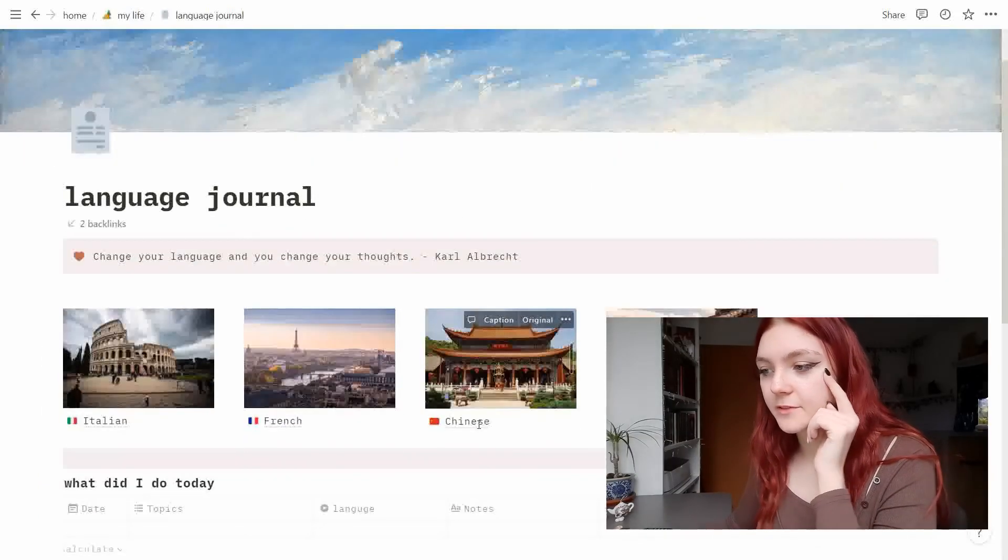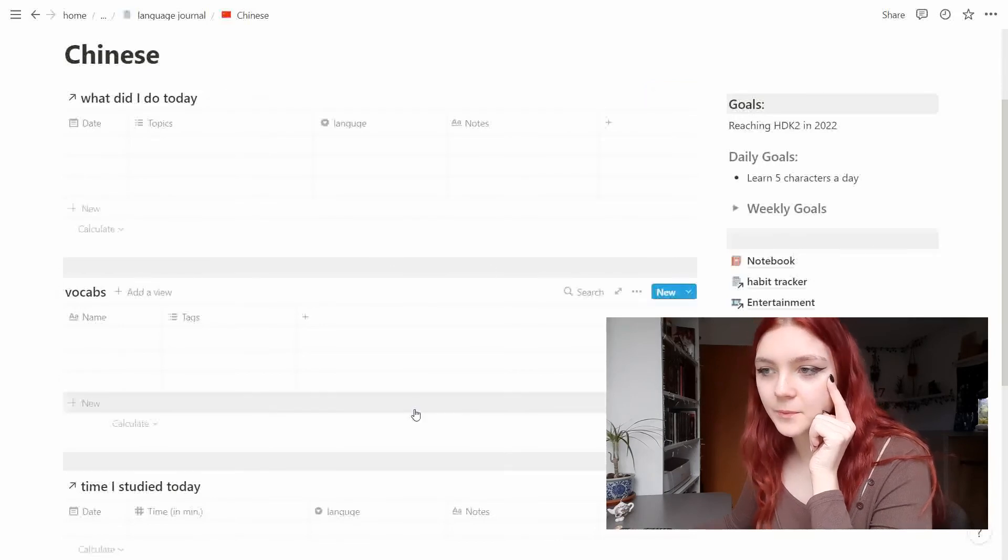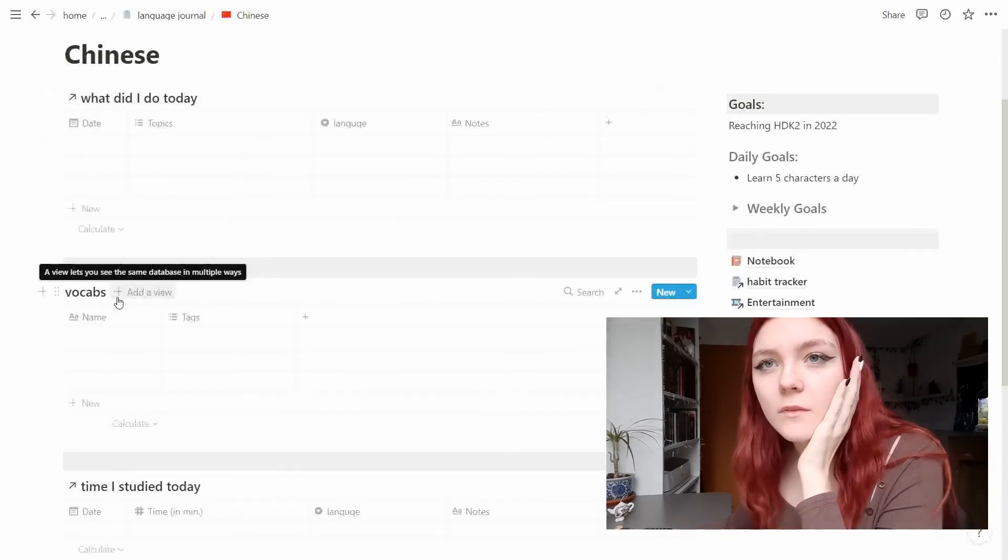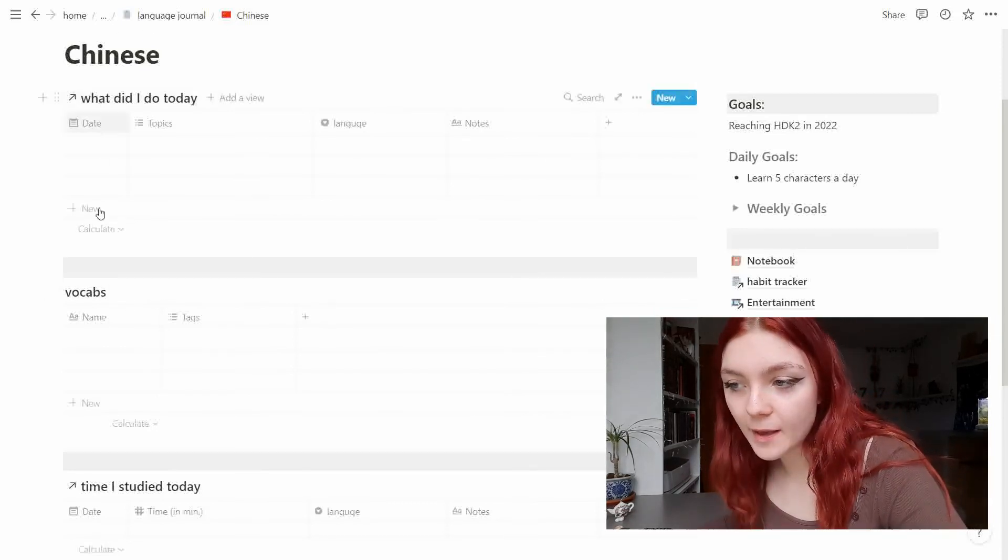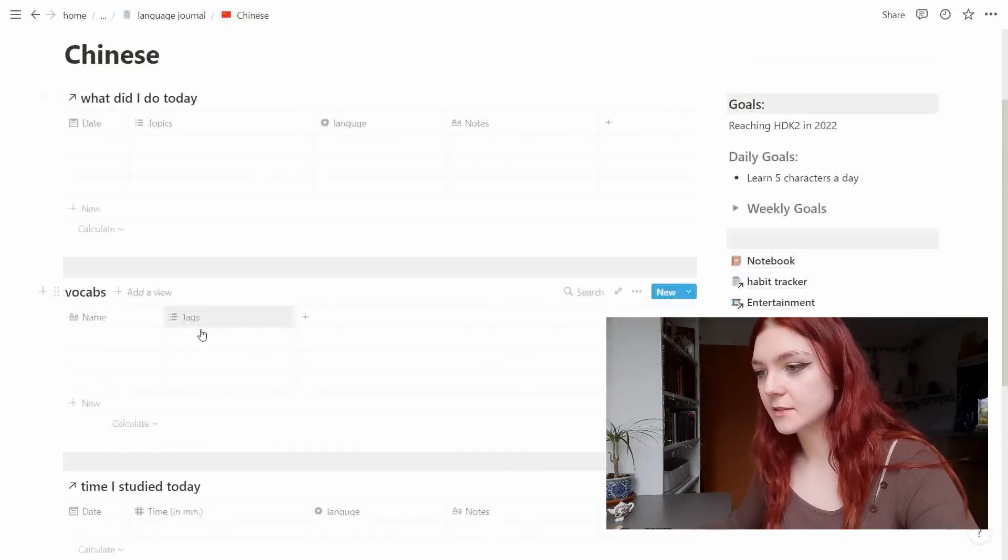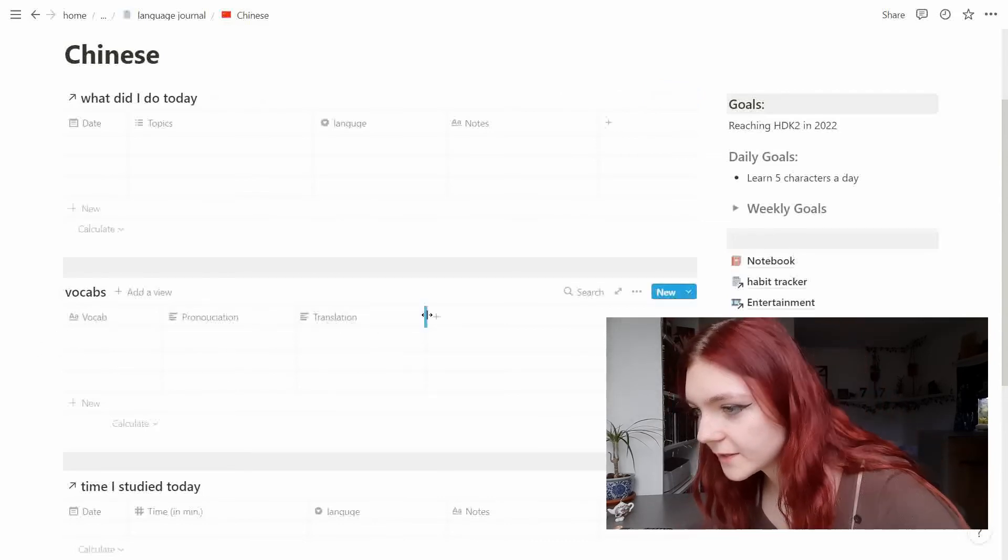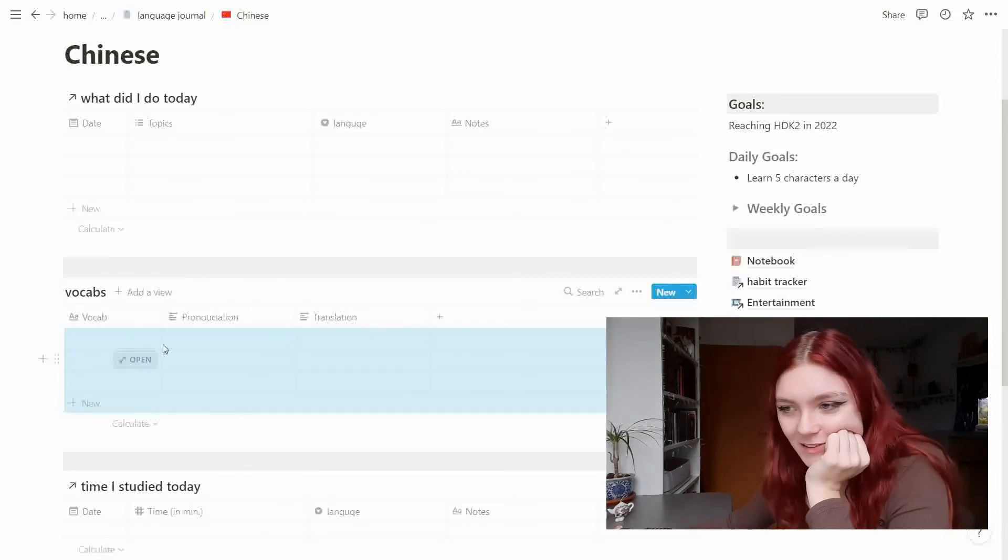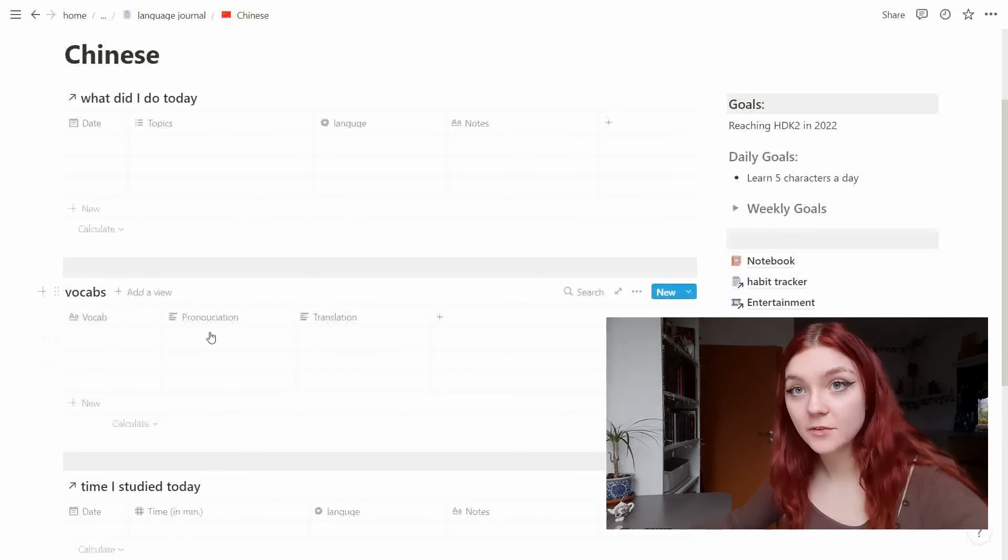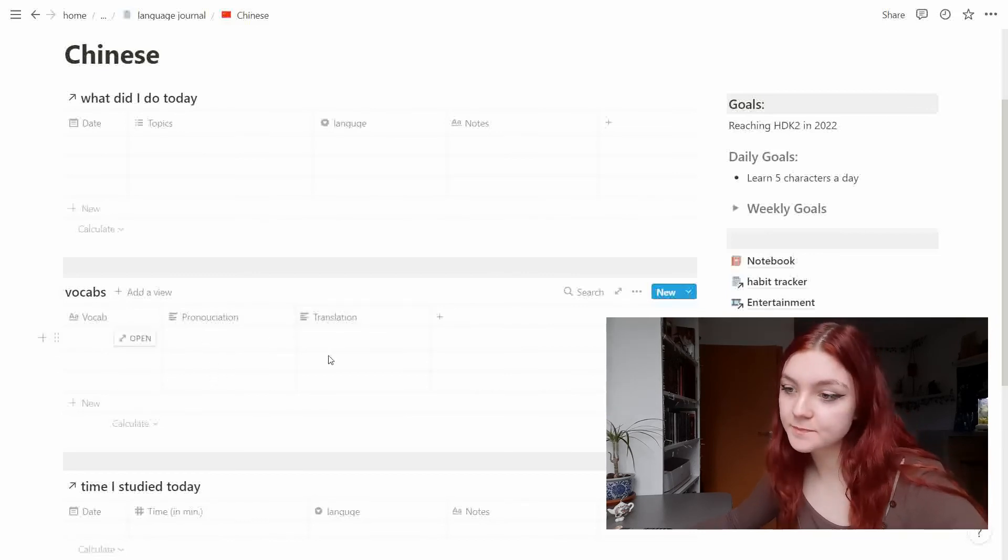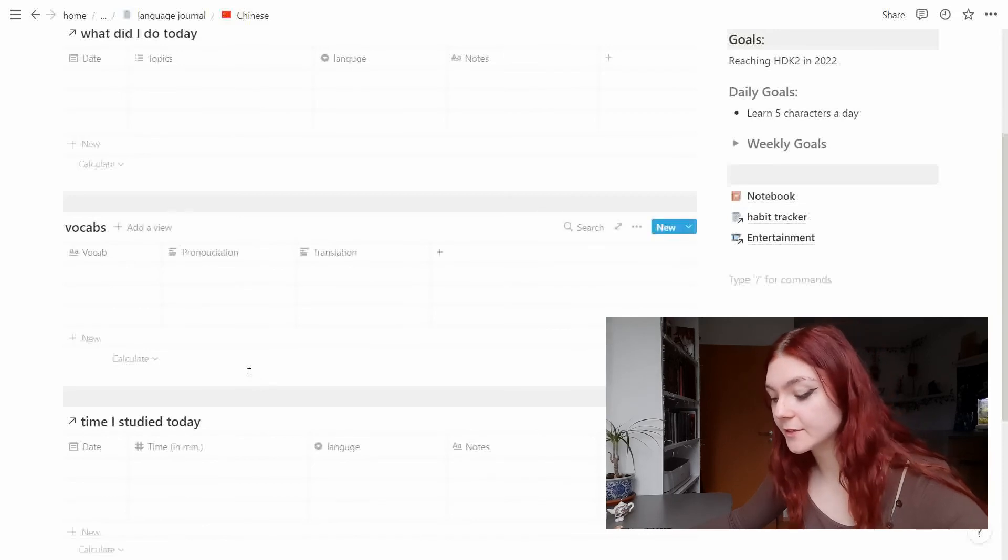Chinese is actually a little bit different because I showed you the vocab thingy. So we have the 'what did I do today,' the vocab column, and the time I study today. So the vocabs are just very simple. So I want to do the character from Chinese in here, the pronunciation as well as the translation, so I can practice writing on a keyboard in Chinese.